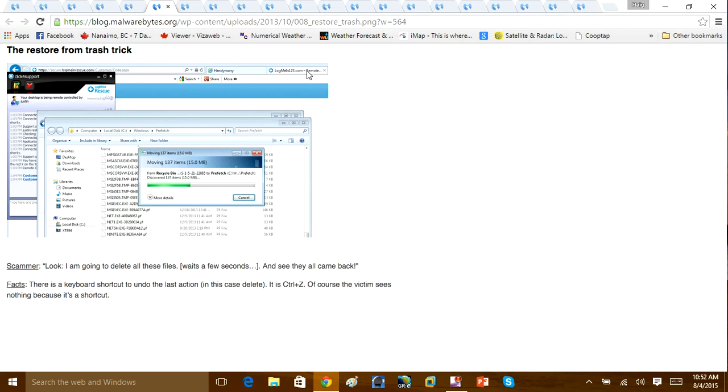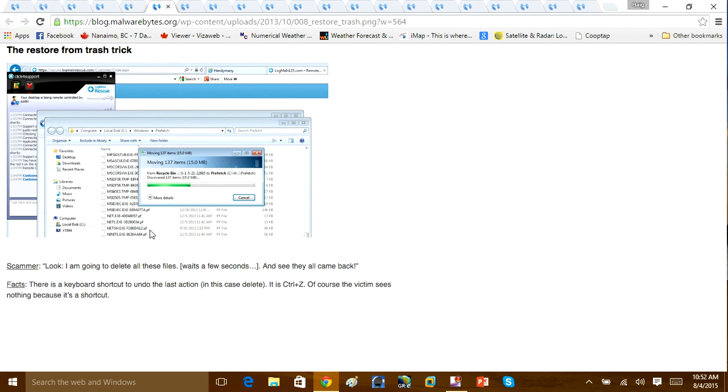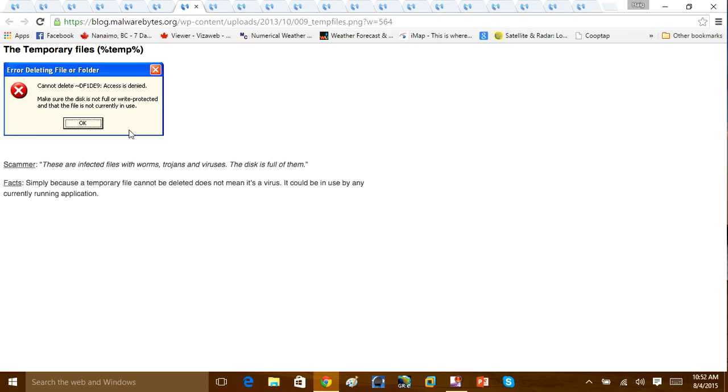Because what this basically does is remove the files to the recycling bin. By pressing Ctrl-Z, that undoes the change and brings the files back into that directory. And it makes it look like the files have reappeared. This is just another scamming method. So if you're ever going to get hit by that, end the call, it's a scam.